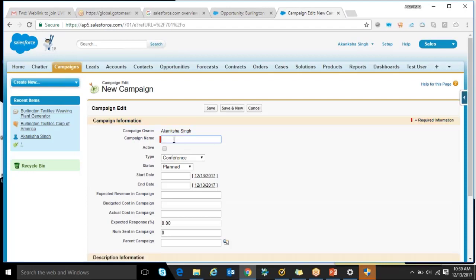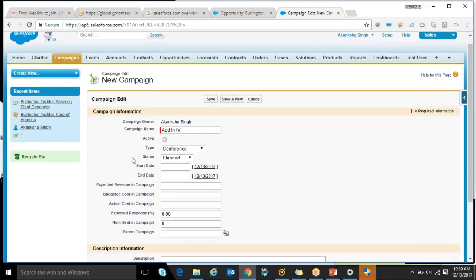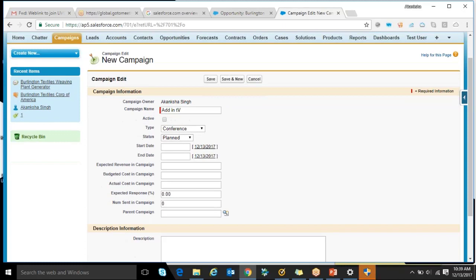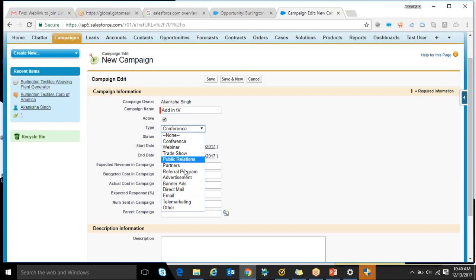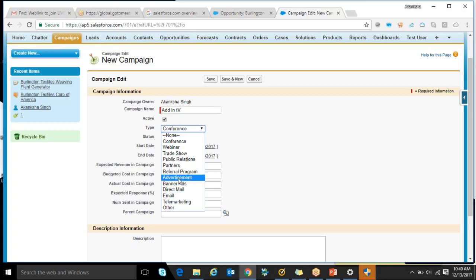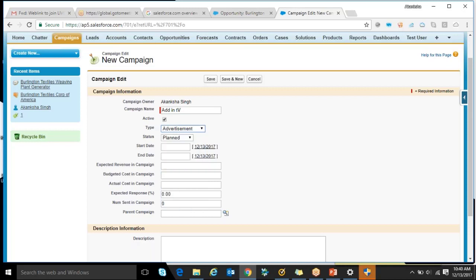I have given ads in TV, I have arranged seminars, I have gone to different companies for introducing my product. So there are three types. What I have done, I have done three types of campaigning. And for that, I have created Excel and I have issued everything. But in Salesforce, what we can do? We can create a new campaign. We can provide the campaign name here. For example, I have given ads in television. It is an active campaign if I am using. I can select webinar, trade show, public relations - what is the mode of my campaign?